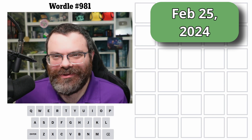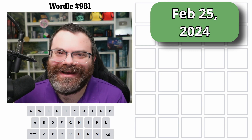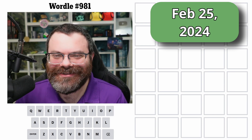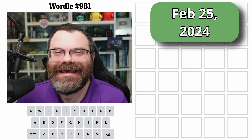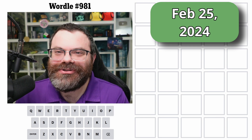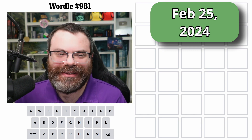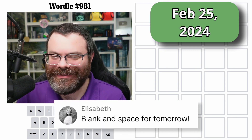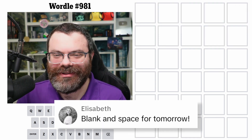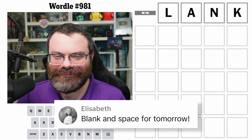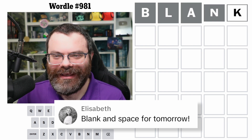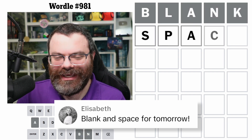Hello! Nice to meet you! Where have you been? Well, today is a Taylor Swift theme. I asked for two words related to Taylor Swift to start with, and Elizabeth suggested I start with blank and space.